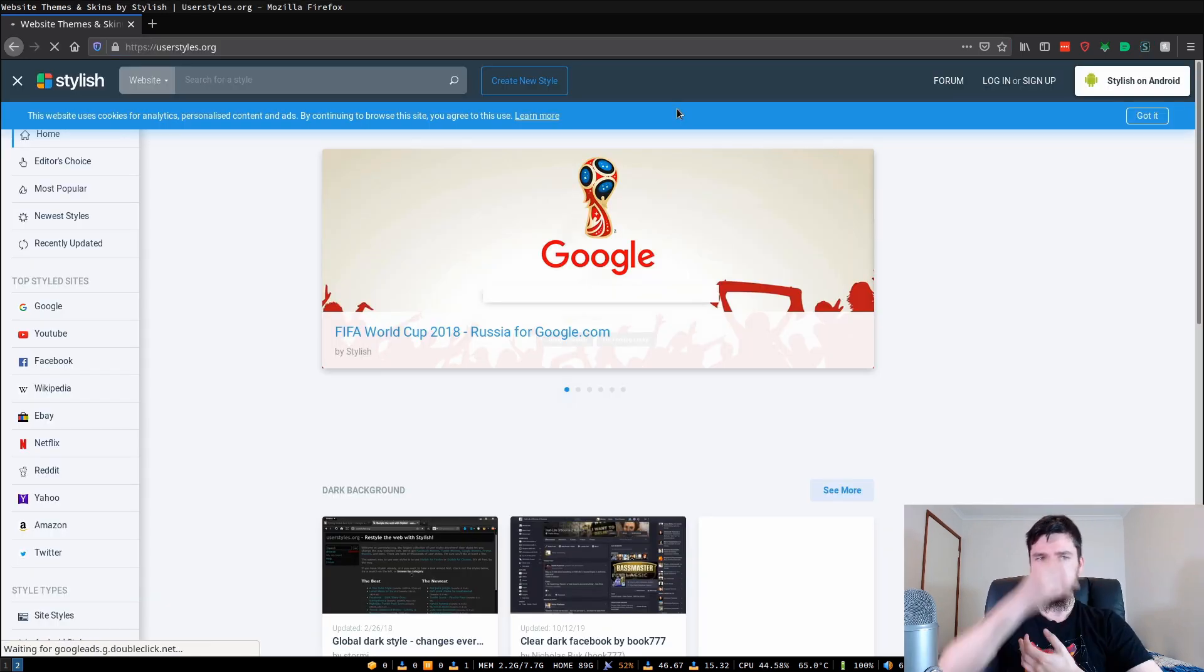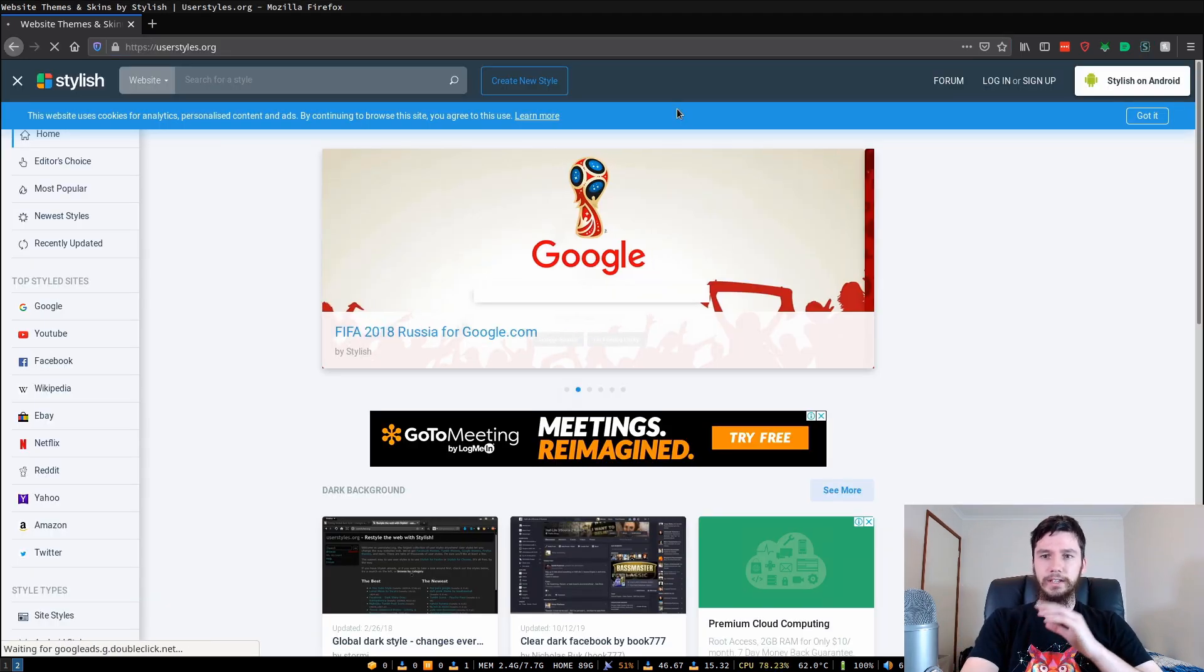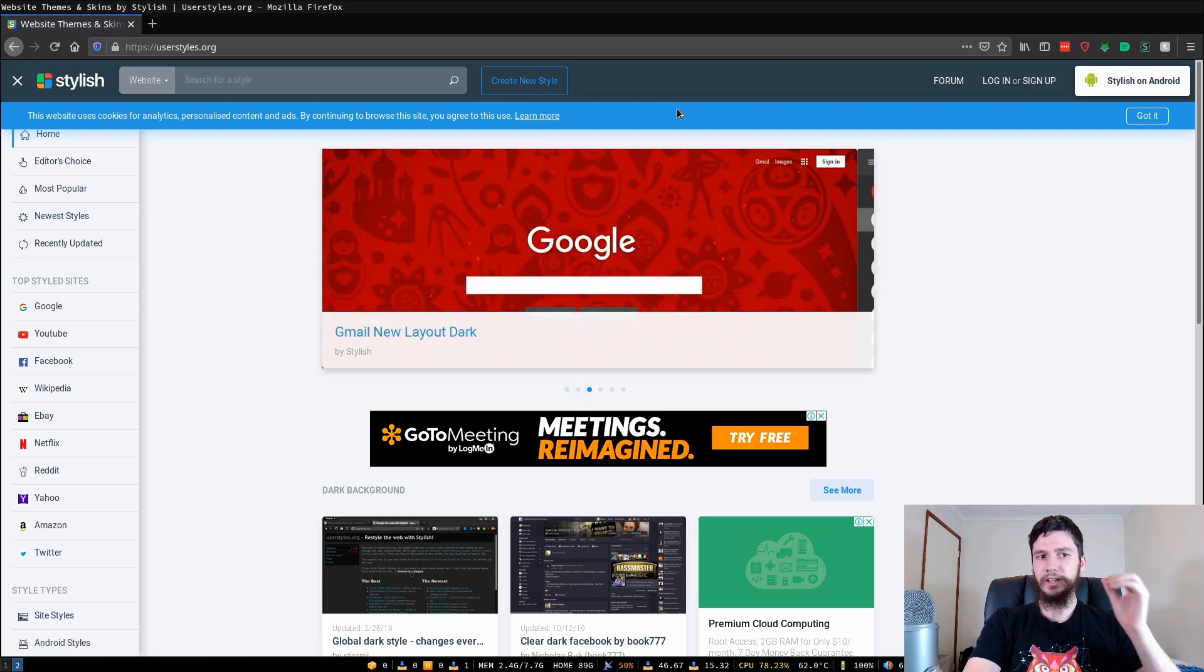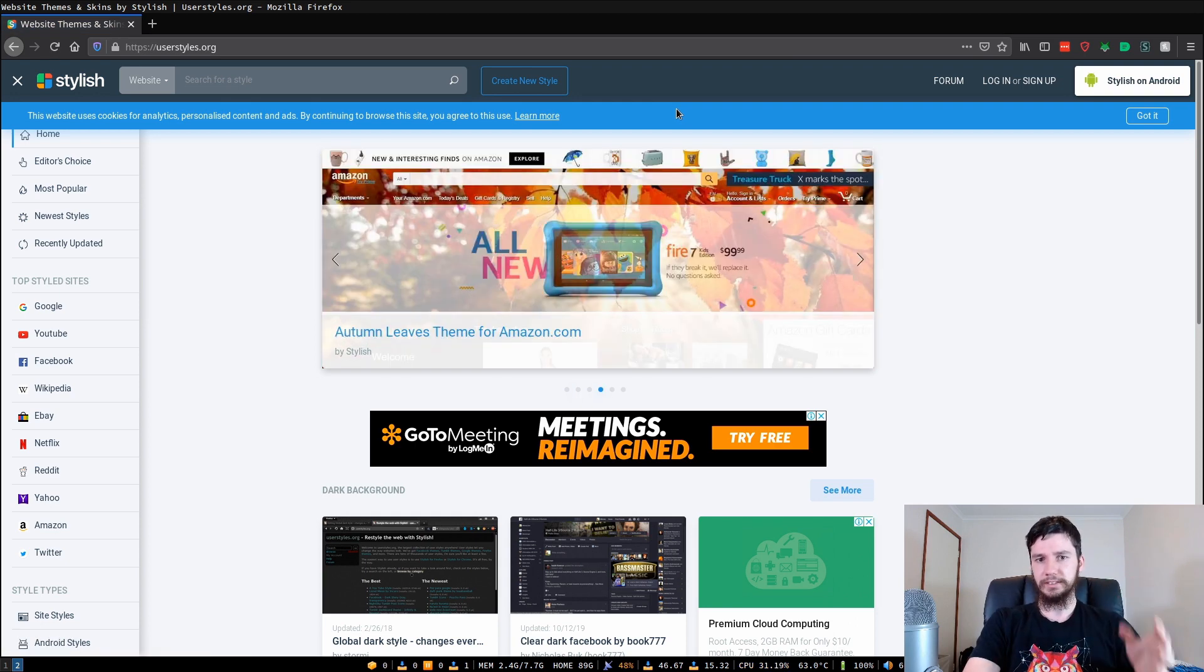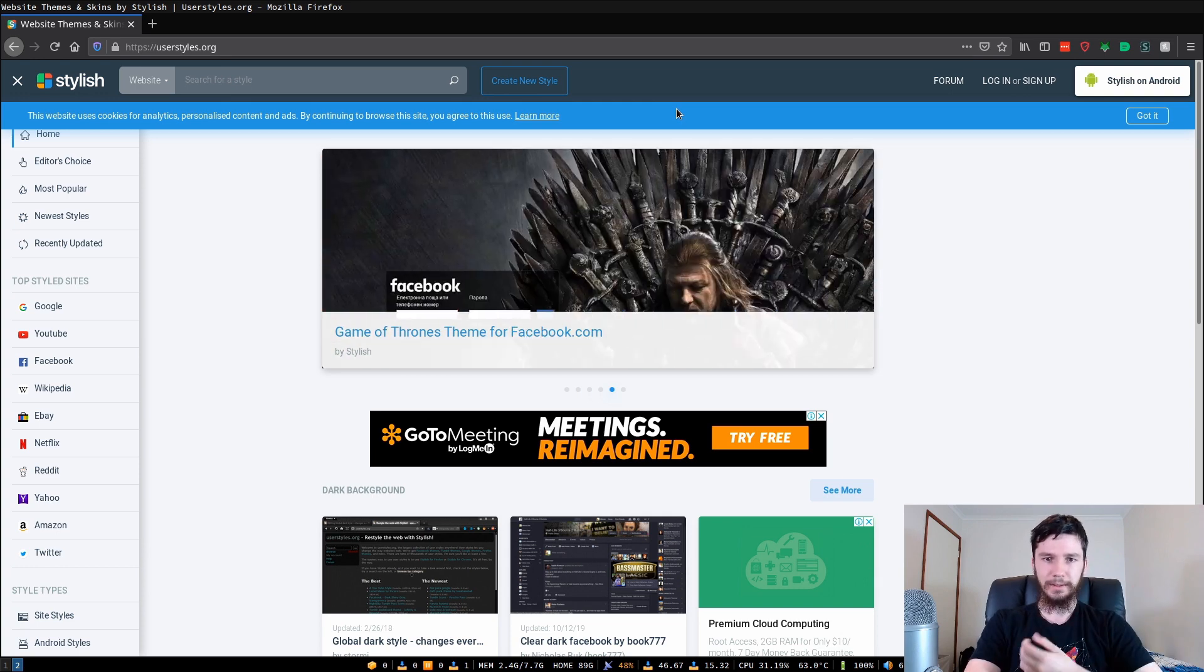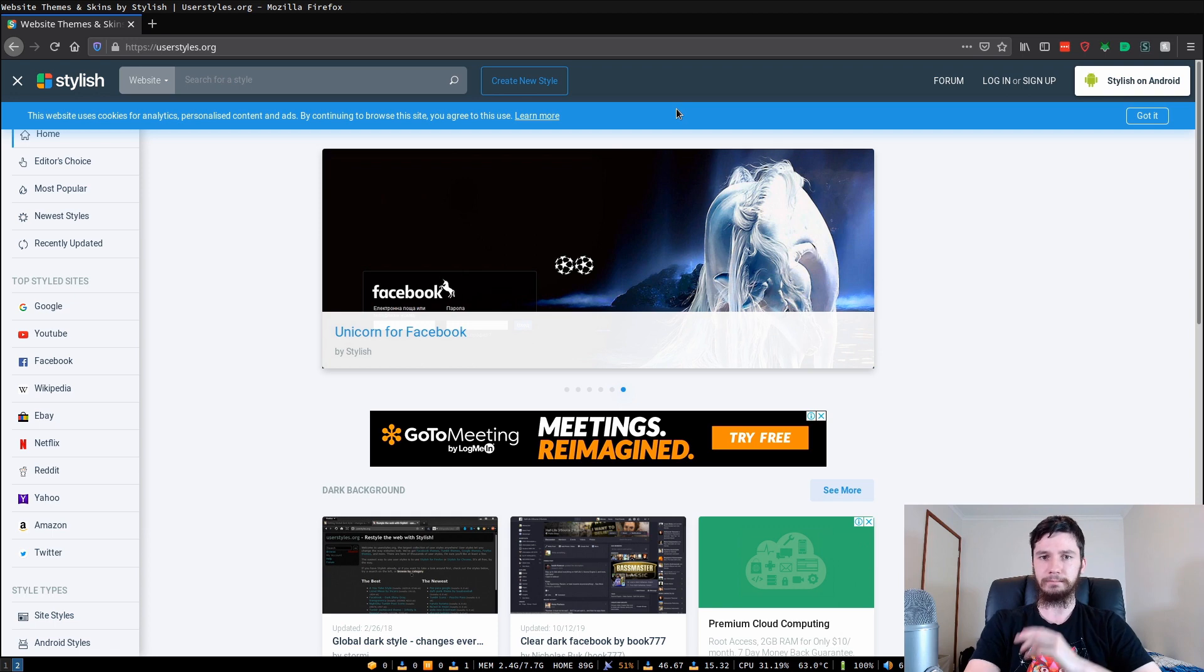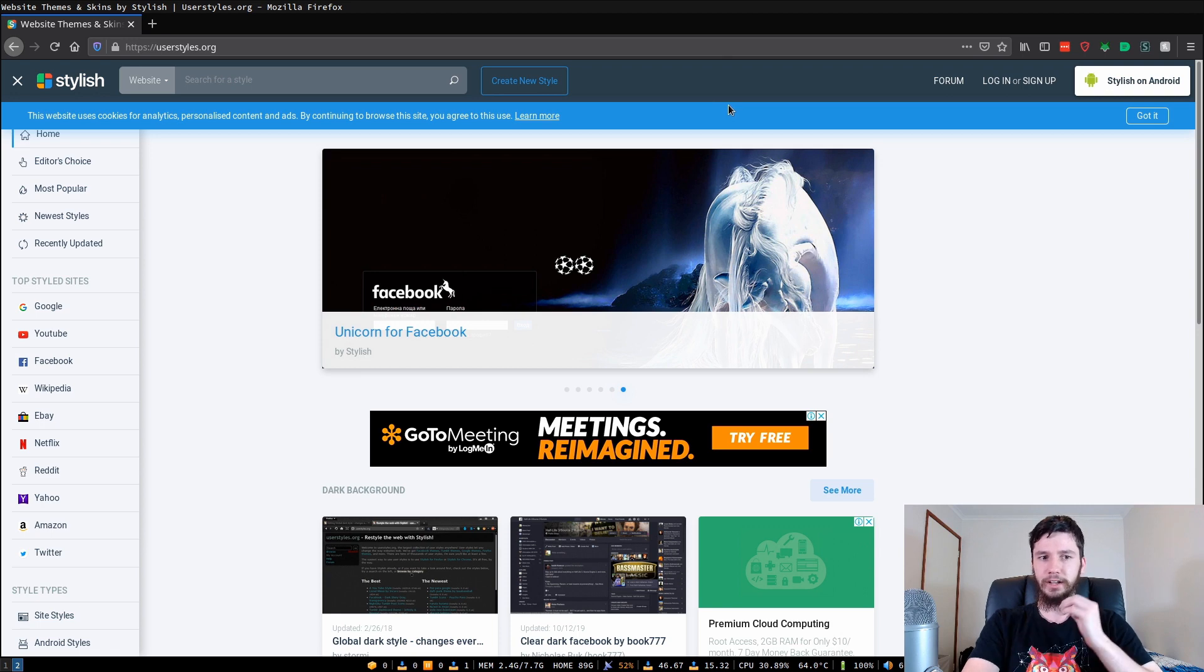The website itself is called userstyles.org. It was made for the other version of this plugin called Stylish but I wouldn't recommend using that version because at some point it was removed for containing spyware. I don't know whether this is still the case because the plugin is actually back up on the plugin stores but I would just avoid it and go with Stylus because I know that one is actually safe.